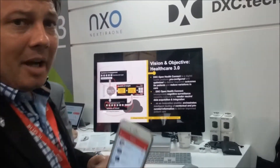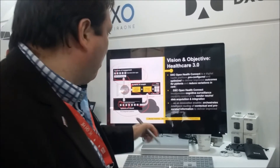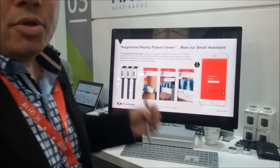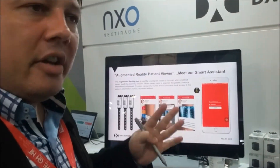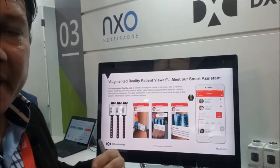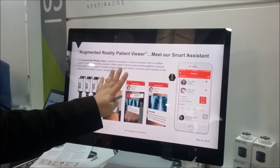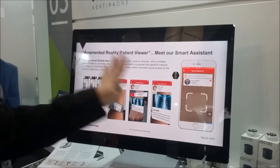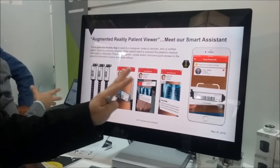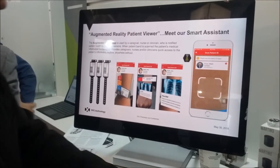We are going to see an example of a system of engagement that is on top of OpenHealthConnect. This is an application developed using Augmented Reality, designed to be installed in smart glasses so that a caregiver can see all the electronic medical records of a patient. For demo purposes, we are going to show it on a phone.